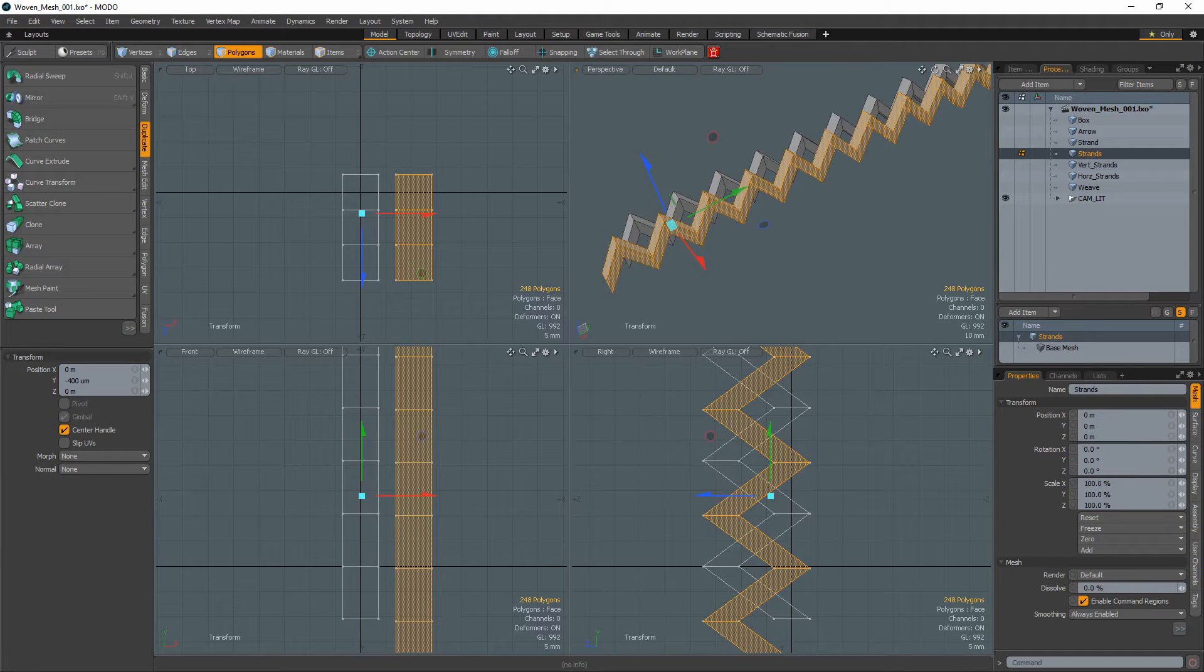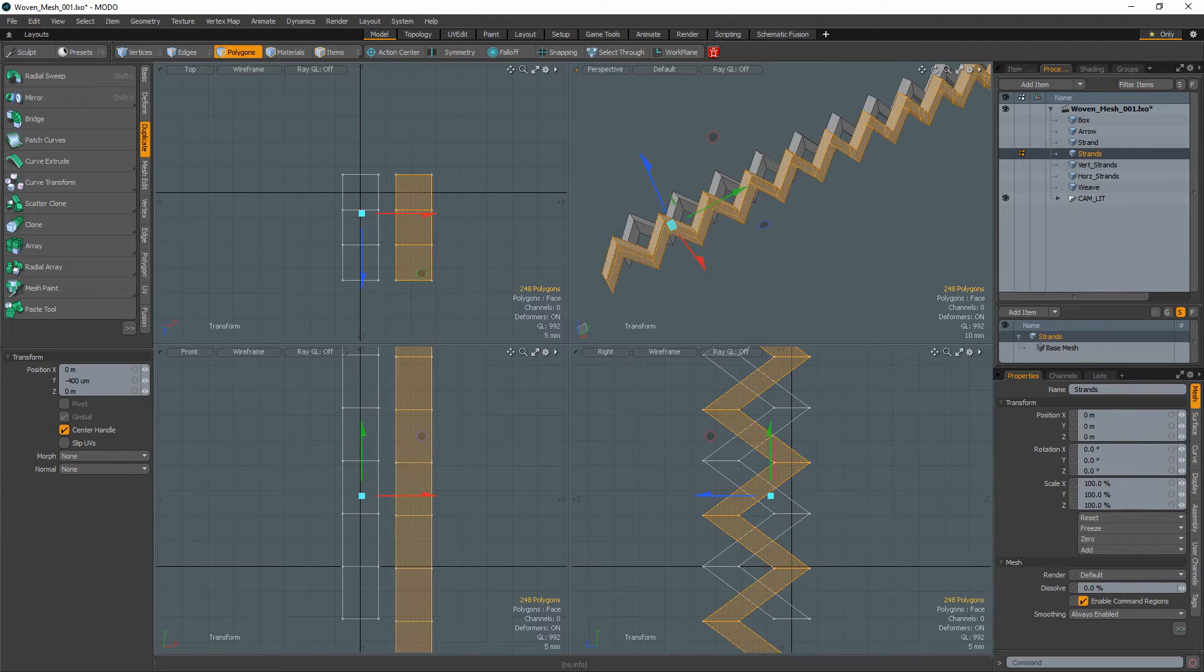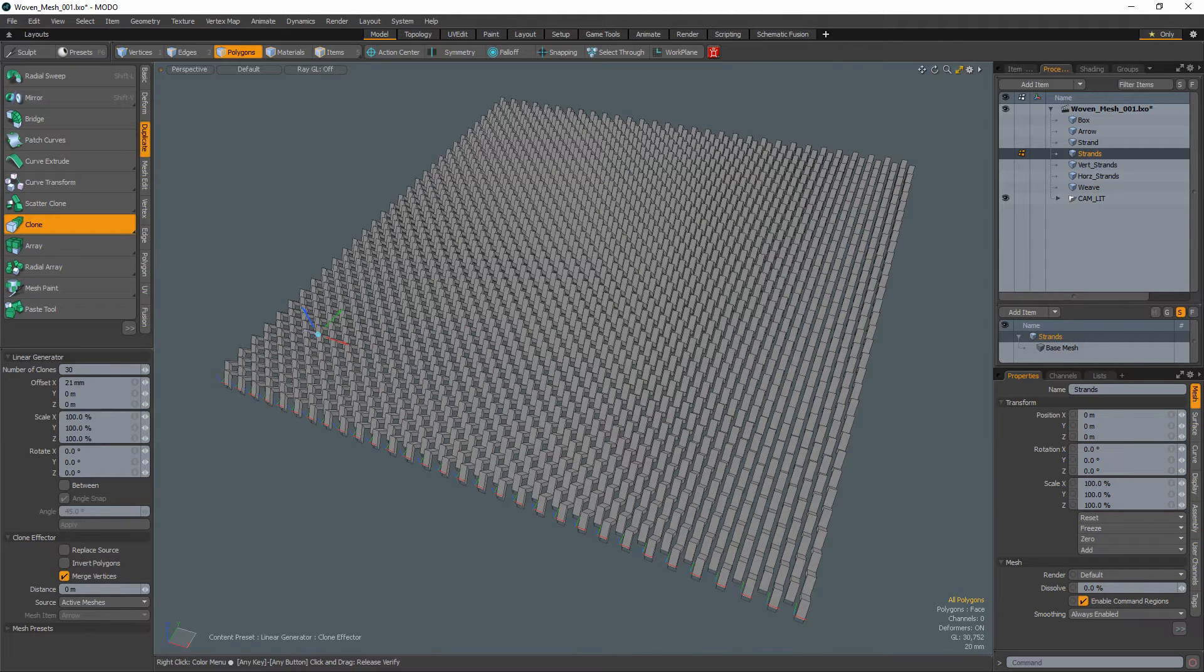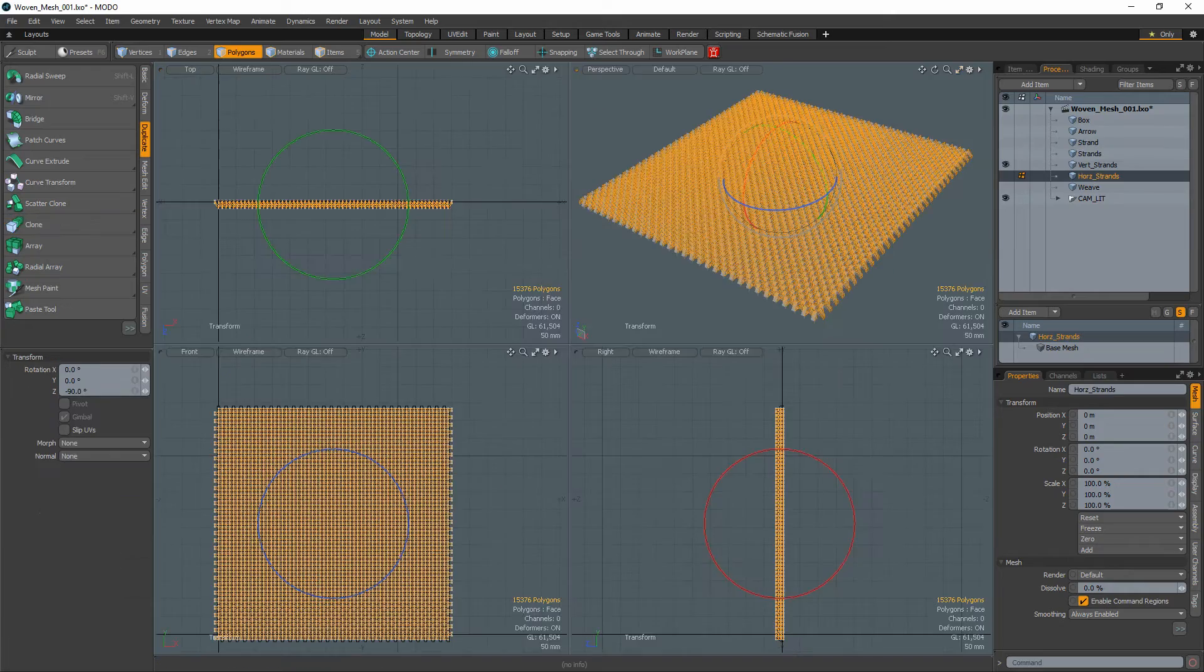Duplicate the strand and offset the second strand so that the peaks of the first strand line up with the valleys of the second strand. Using the clone tool, duplicate the set of strands to fill a square area.